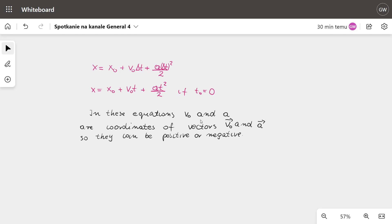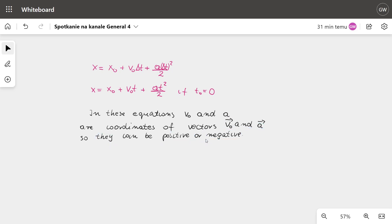If we change the definition of v0 and a in these equations to the coordinates of the v0 vector and the acceleration vector, we get a unified equation with plus signs throughout. We should remember that the coordinate of a vector equals the magnitude of the vector if it is directed the same as the x-axis, or minus the magnitude if it is opposite to the x-axis. So in these equations, v0 and a are coordinates of their respective vectors and can be positive or negative.